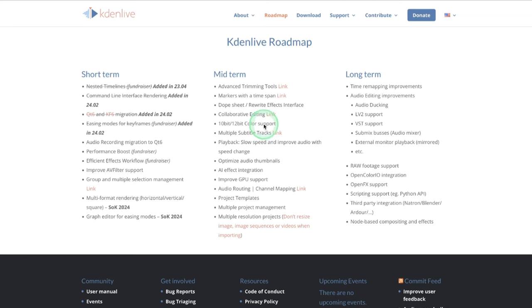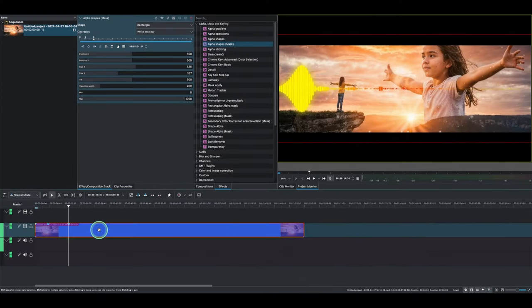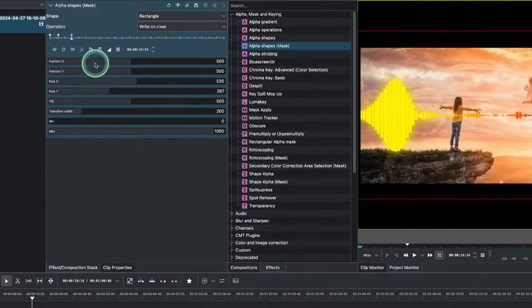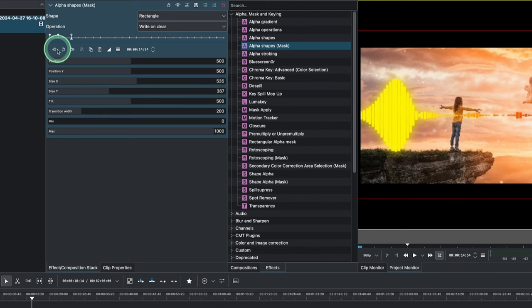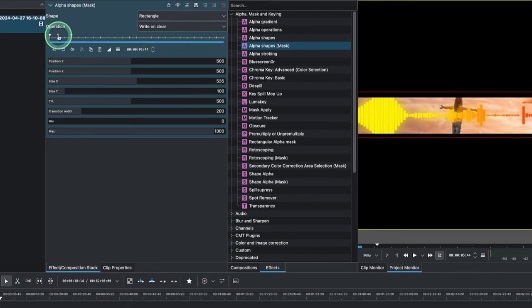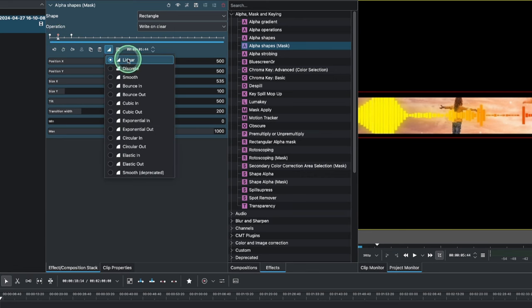Now jumping into Kdenlive itself to check the keyframe interpolations. So here in Kdenlive, once we have a video clip, we have the effects—I just put in a random effect here and then added some keyframes. You can see already here. To access the keyframe interpolation or easing keyframe modes, you select the keyframe and then come here, and you can see the different—